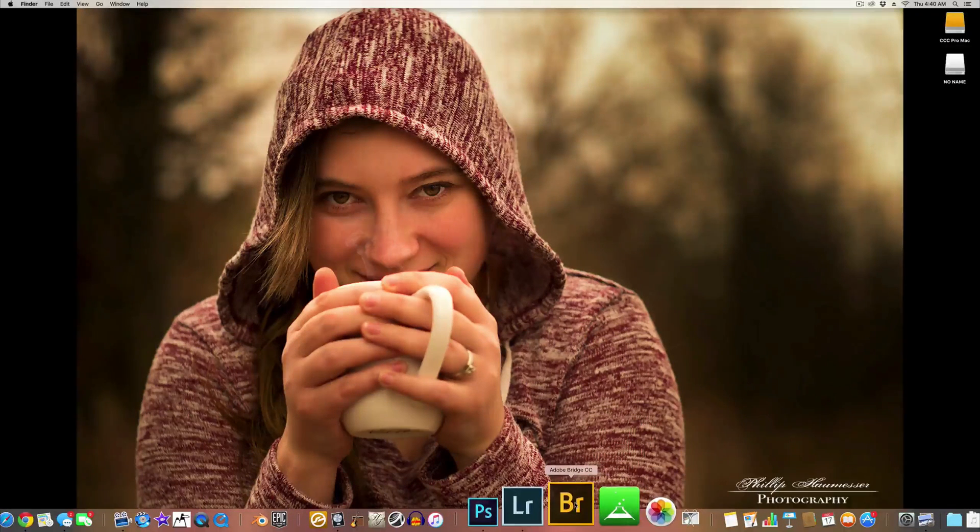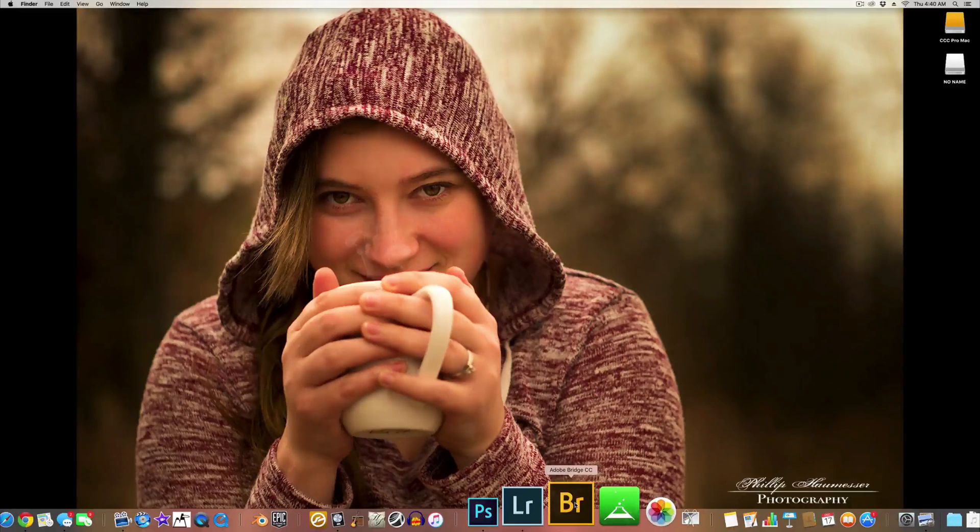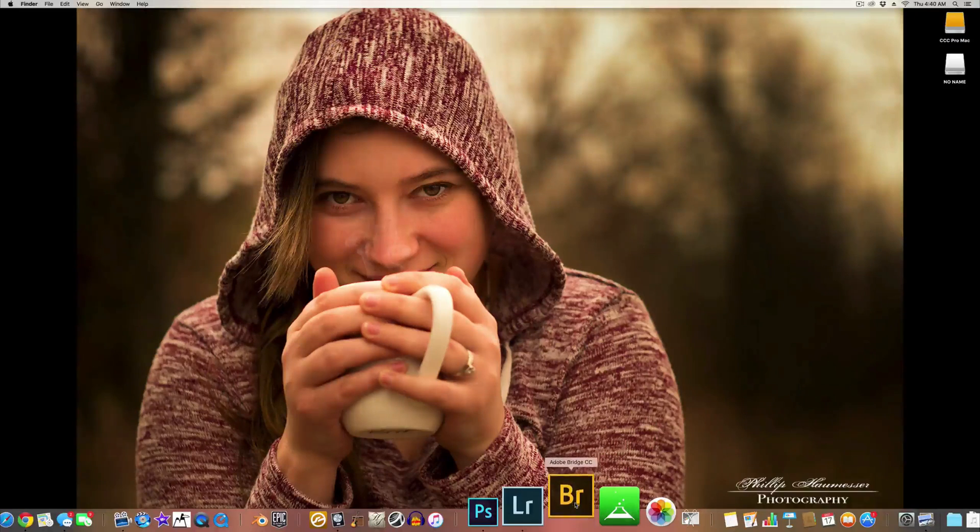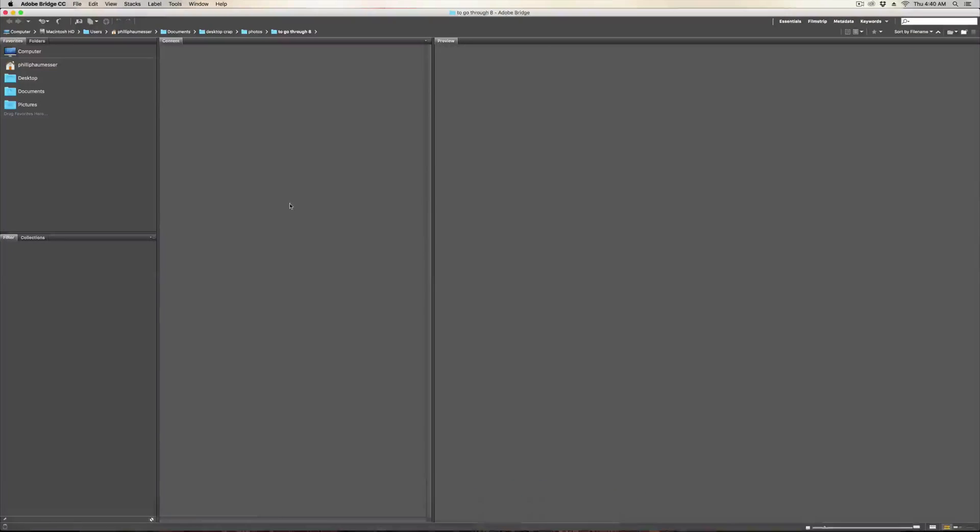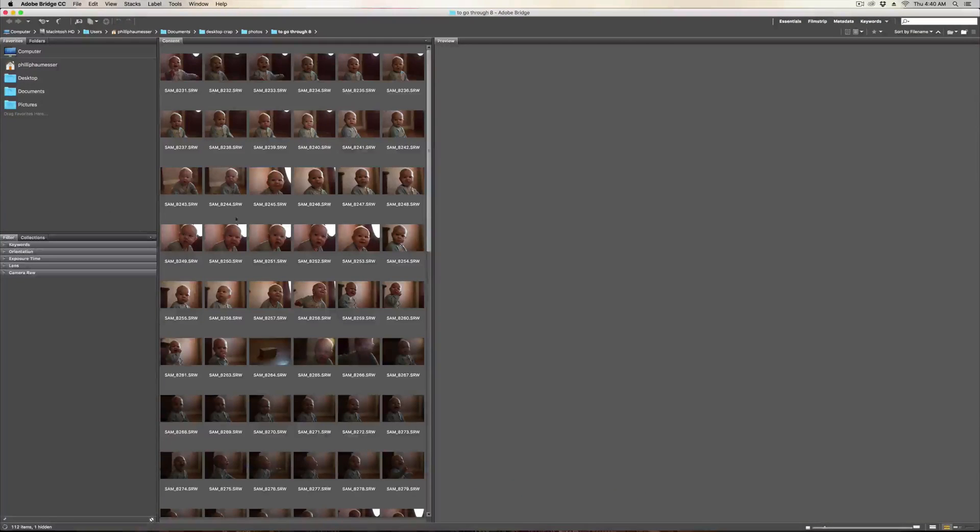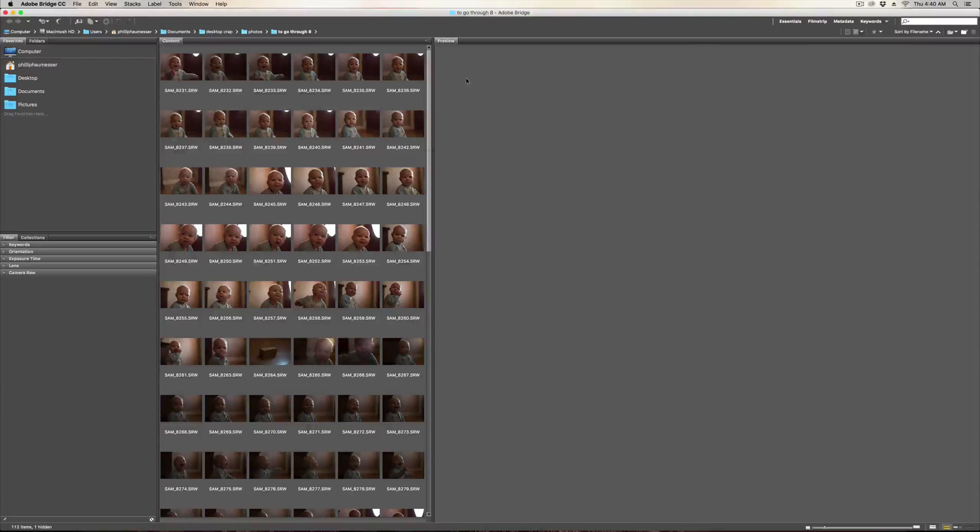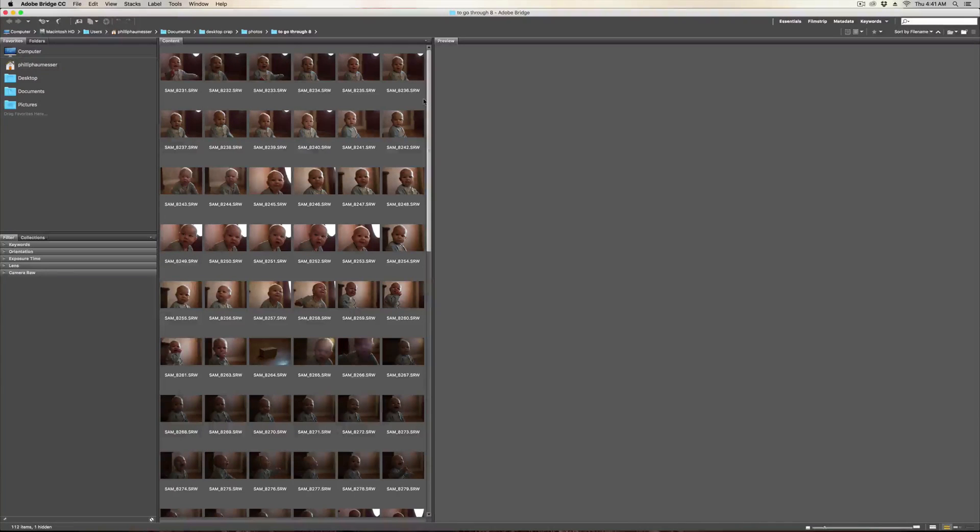I went through 981 photos after a photo shoot I did and went through it in like less than 10 minutes.